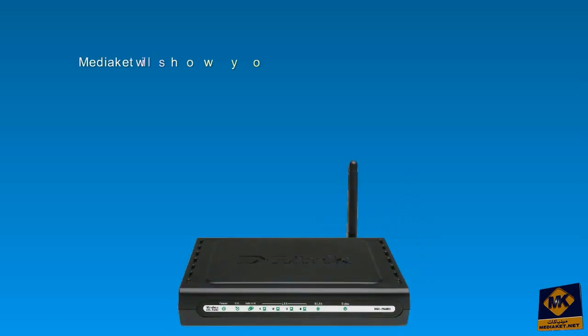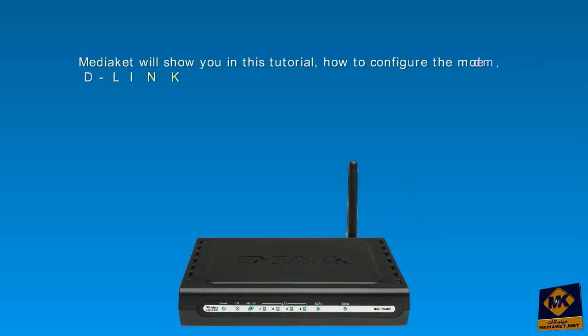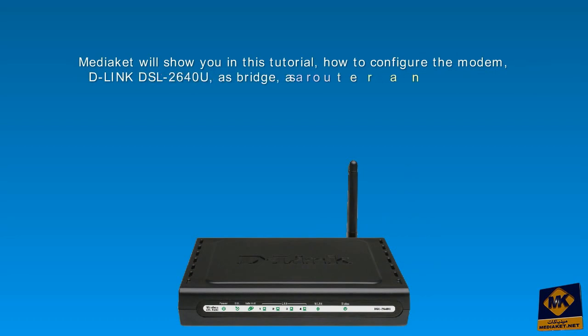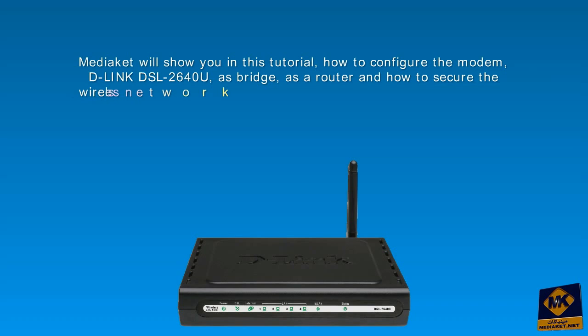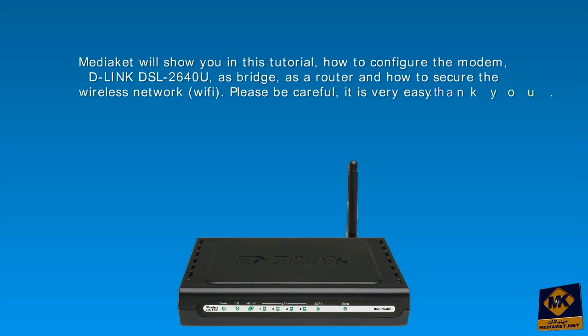Mediacut will show you in this tutorial how to configure the modem D-Link DSL-2640U as bridge, as a router, and how to secure the wireless network. Please be careful, it is very easy. Thank you.